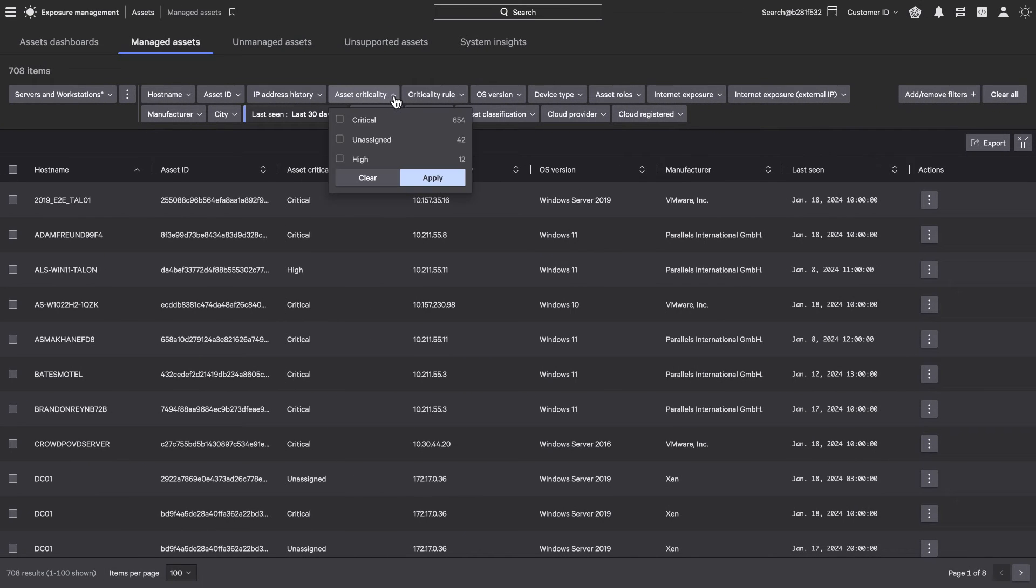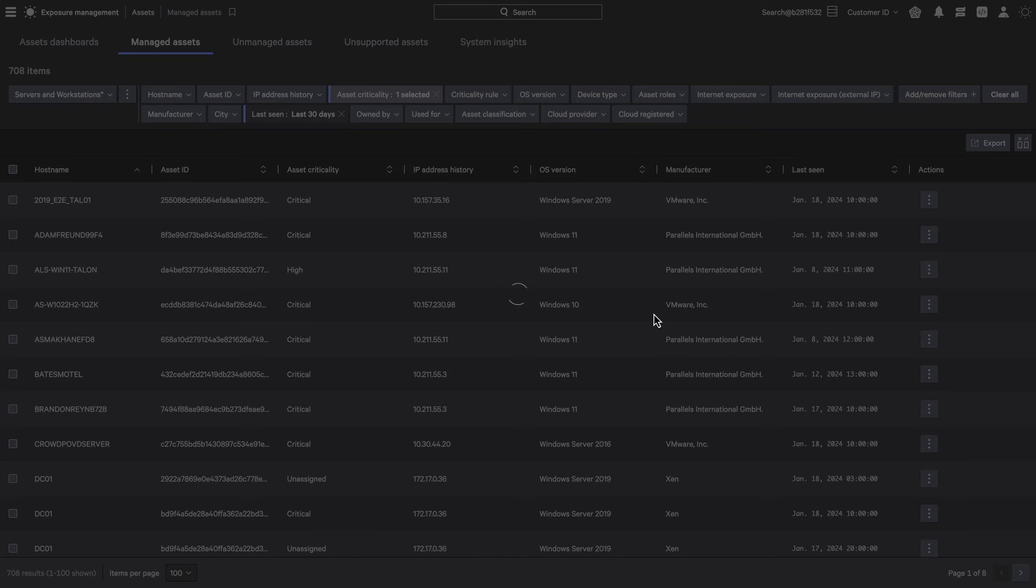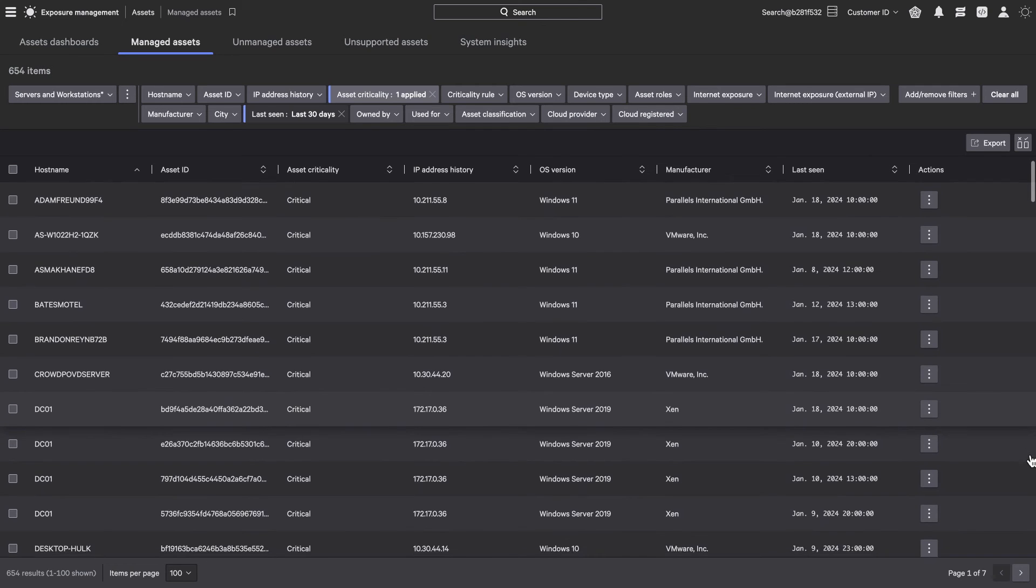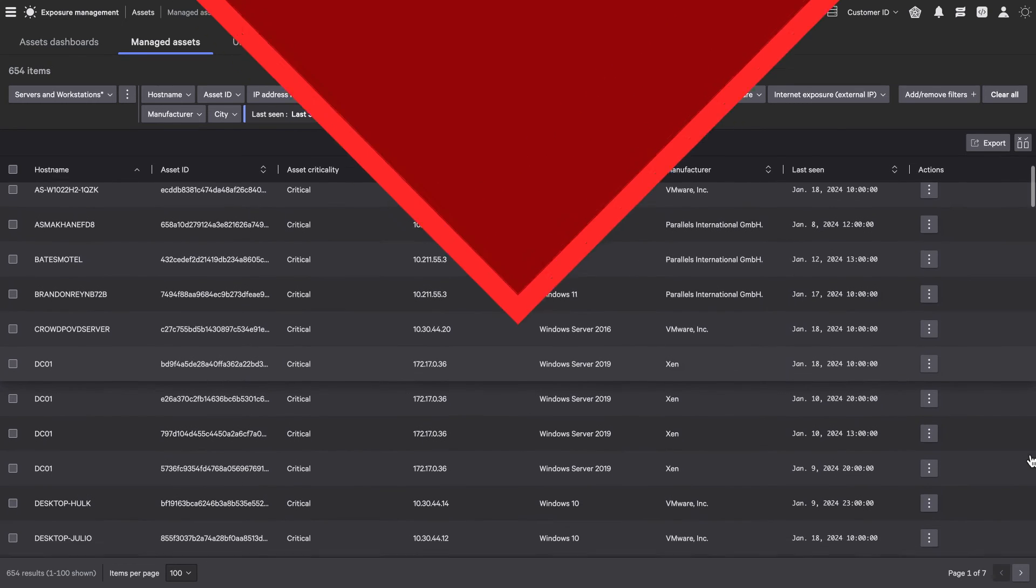With effectively implemented asset criticality rules, you gain clear, prioritized understanding of your most critical assets, ensuring focused and strategic protection where it matters most.